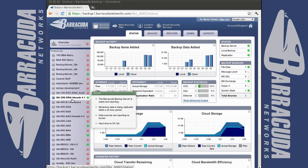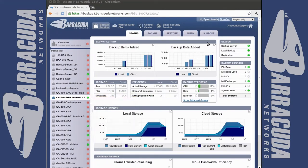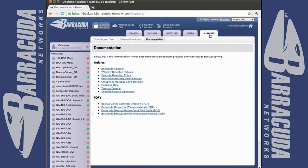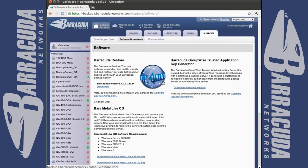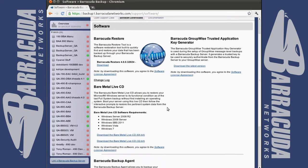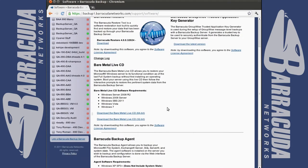You will start by logging into the Barracuda Backup web interface and navigating to the Support tab and clicking Software Downloads. From here you can download the latest version of our live CD. With the 4.1 firmware you have the ability to perform a bare metal restore.